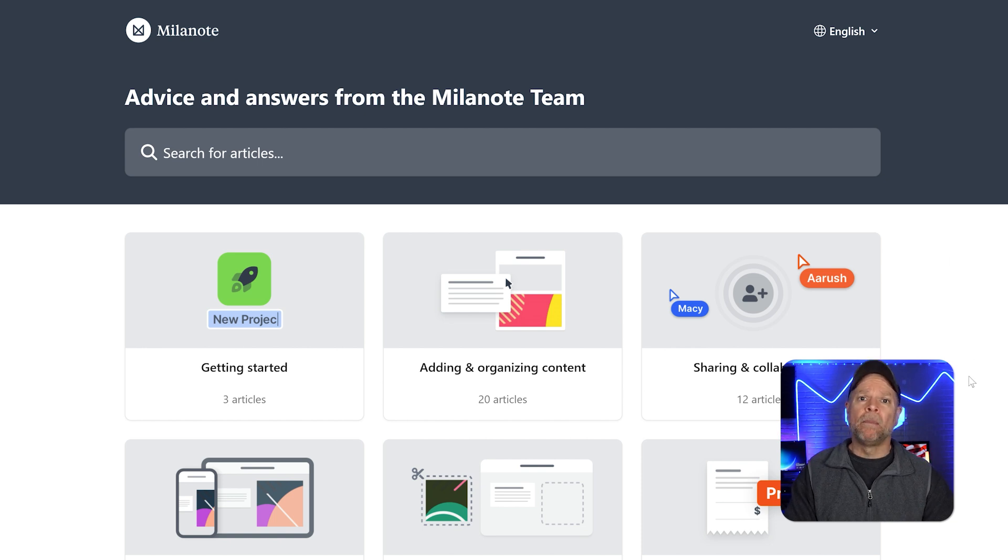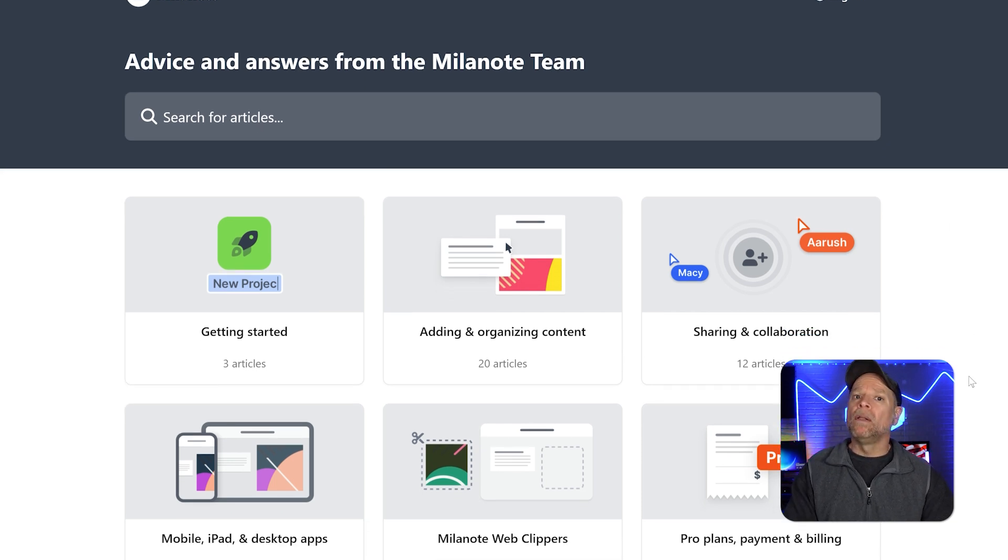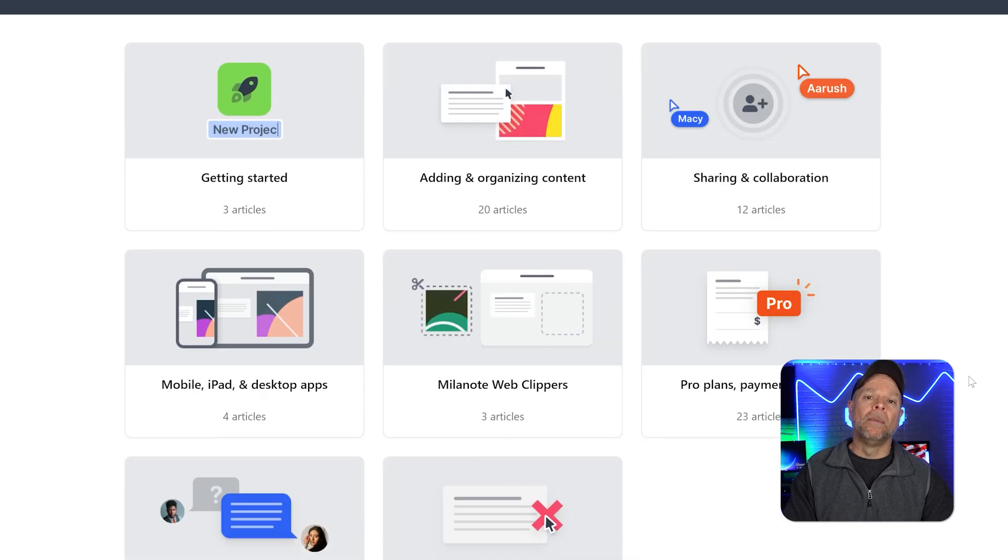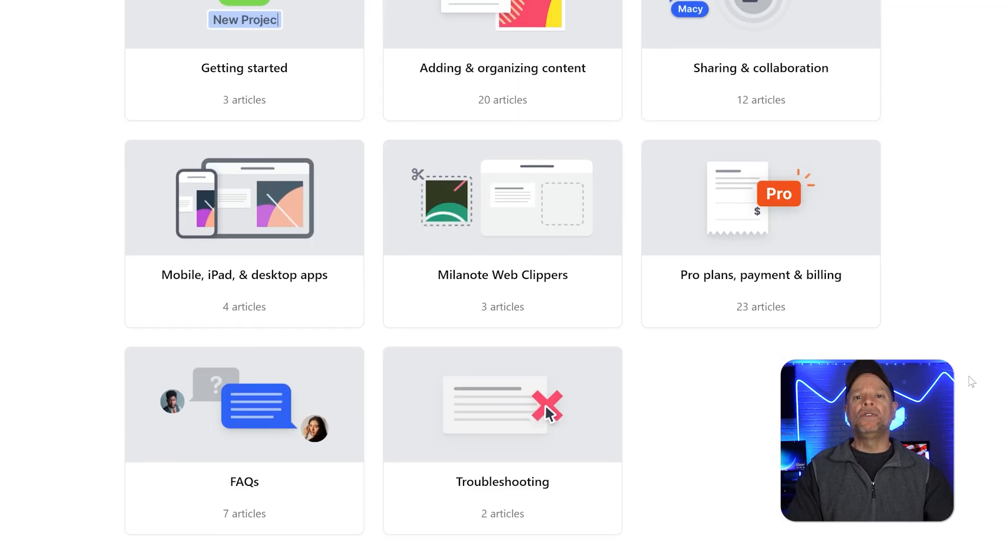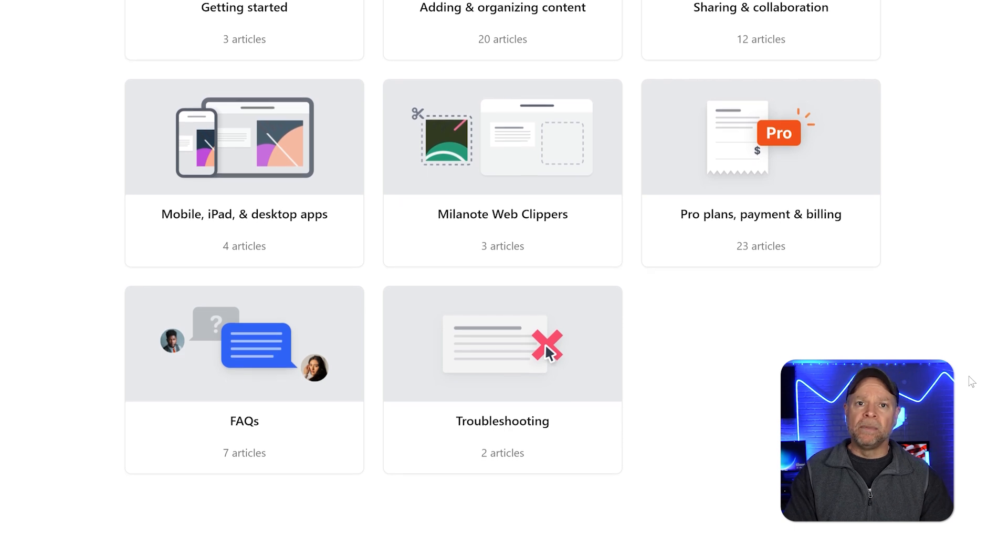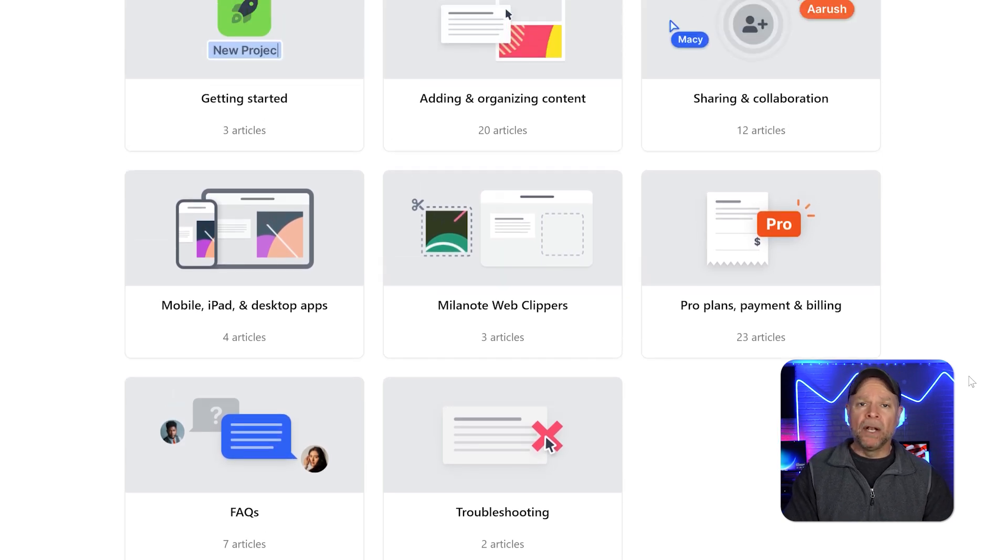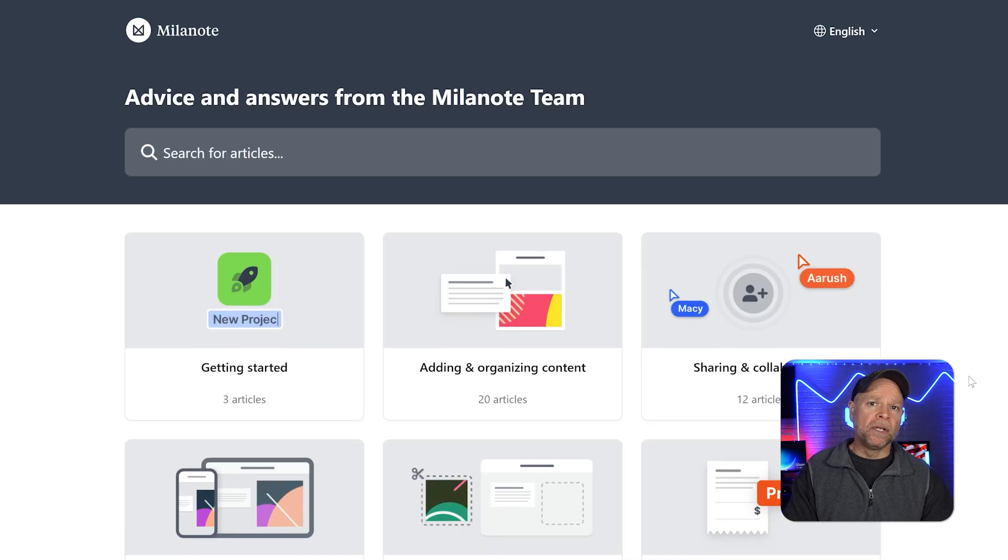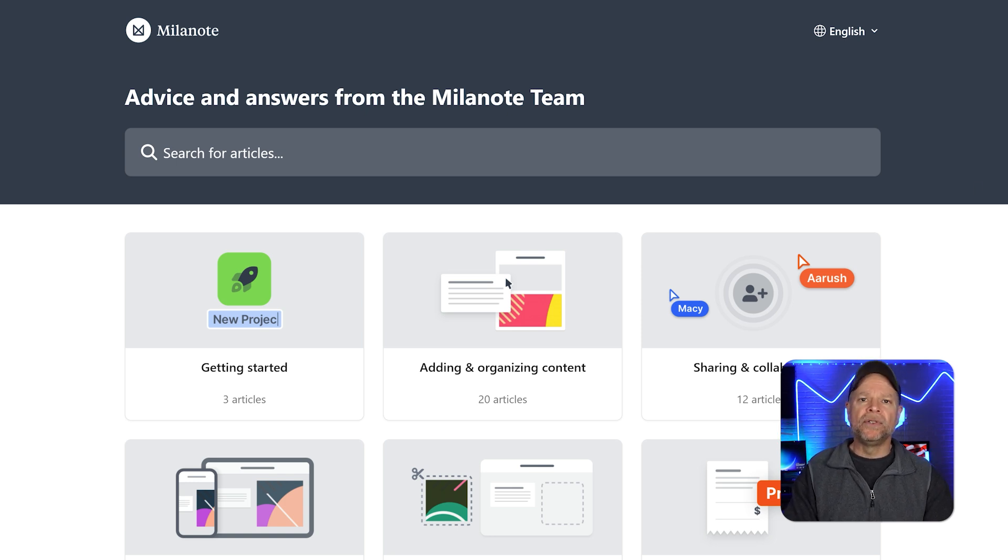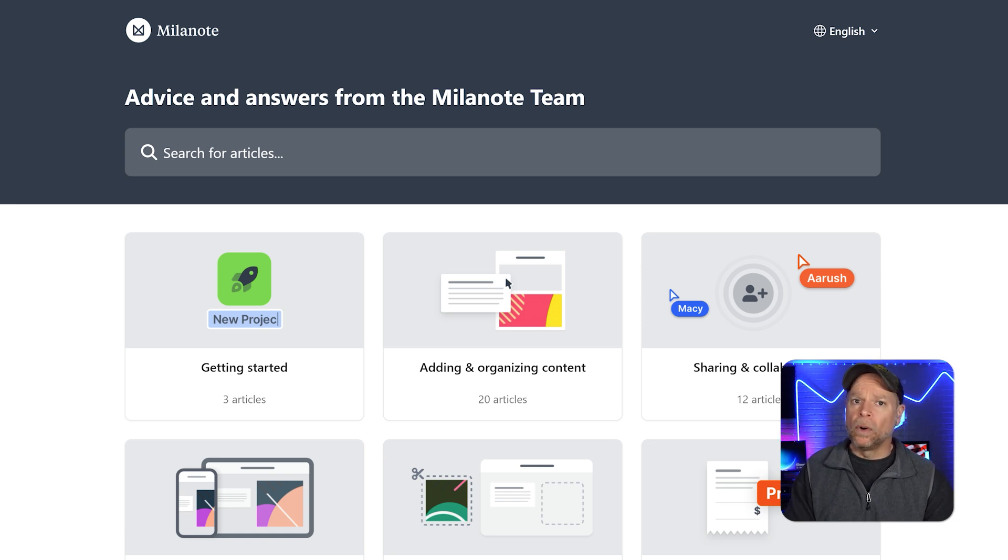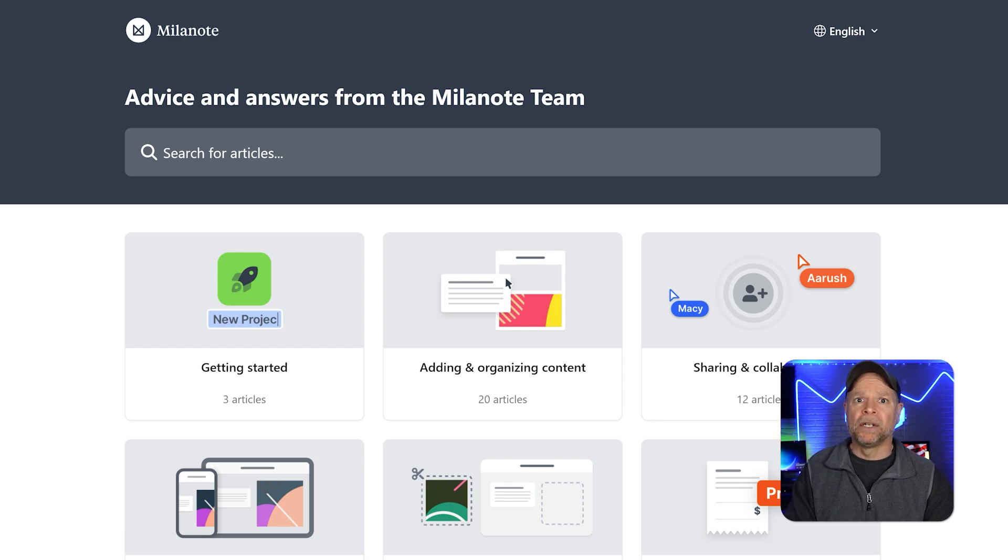Milanote, on the other hand, provides email support and a detailed help center. While Milanote's support options are more limited compared to Miro, users generally find the support team to be friendly and efficient. Milanote also has a strong community of users who share tips and tricks, which can be a valuable resource for new users. However, like Miro, Milanote does not offer phone support, which might be a downside for those who prefer direct communication.